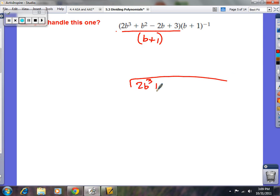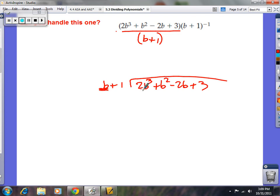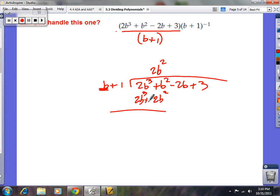We're going to look at b — ignore the plus 1. b times what gives 2b cubed? 2b squared. So multiply both terms: 2b squared times 1 is 2b squared, and 2b squared times b is 2b cubed. Subtract — change the signs to negative. 2b cubed minus 2b cubed is zero. b squared minus 2b squared is negative b squared. Bring down the next term: negative 2b. Now b times what gives negative b squared? The answer is negative b.